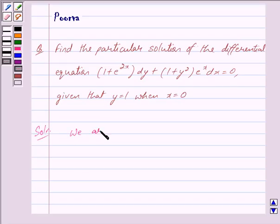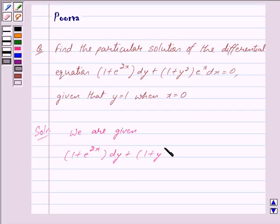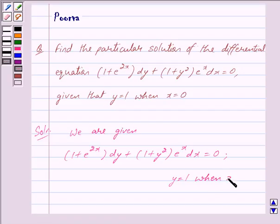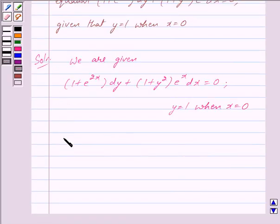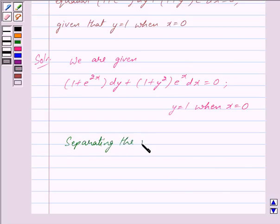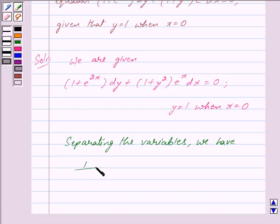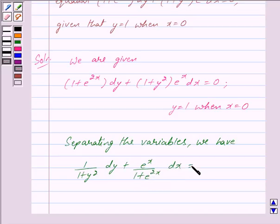We are given (1 + e^(2x)) dy + (1 + y²) · e^x dx = 0, and we are also given that y = 1 when x = 0.